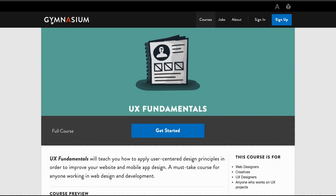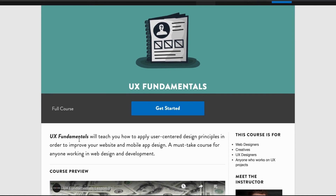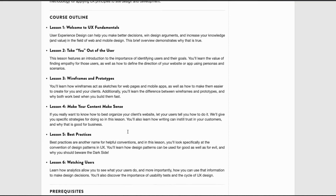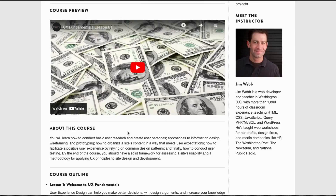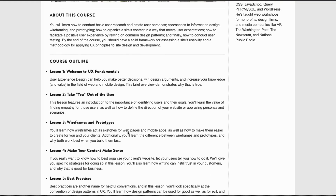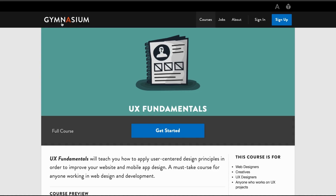Number one on my list is Gymnasium's UX Fundamentals. It's almost hard to believe this course is free because the course outline is packed. UX fundamentals takes you through understanding the user, wireframes and prototypes, making your content make sense, best practices, and watching users. It's an amazing course — just check it out. The link is in the description.